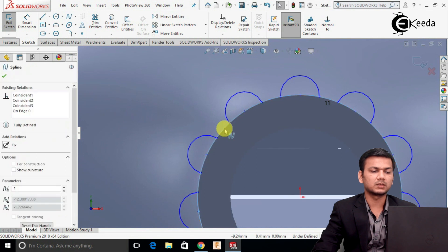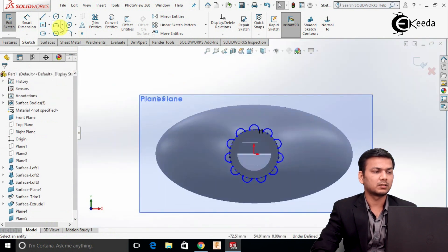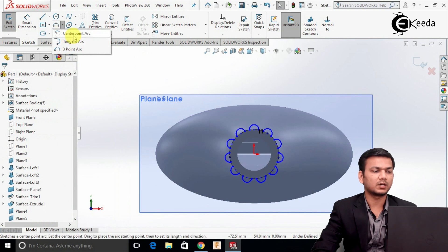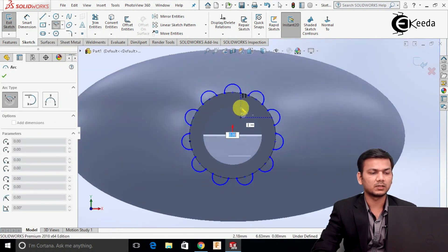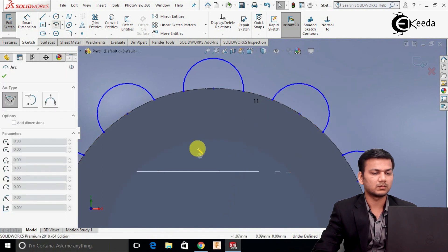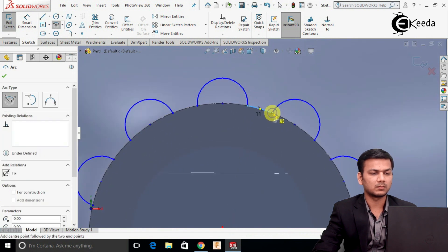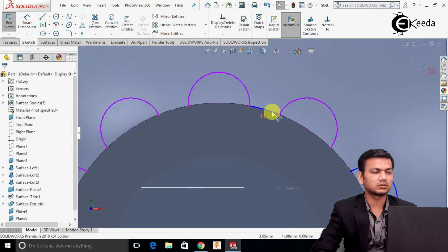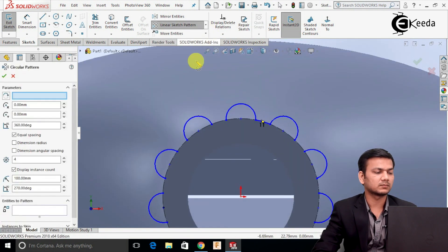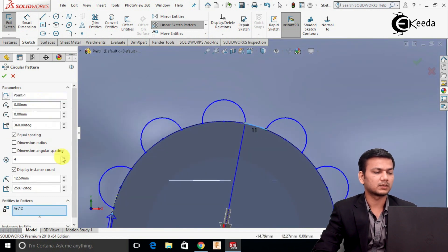Now select this circle and make it construction geometry. Select the Center Point Arc. Select this center point and create an arc here. We will pattern this arc also. Again go into Circular Sketch Pattern. Select this arc and take 11 number of patterns. Click OK.